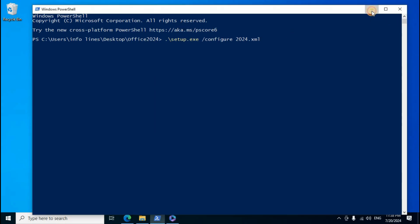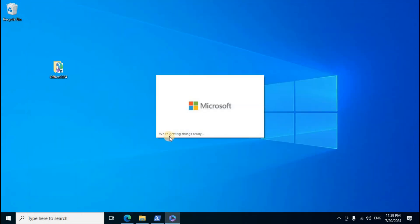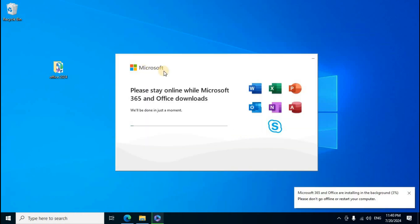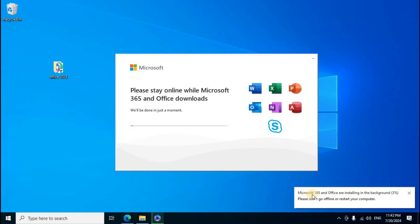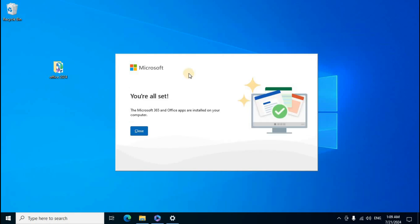The Microsoft 365 Office window appears - click Yes. Minimize PowerShell. You'll see 'We are getting things ready' and 'Please stay online while Microsoft 365 and Office downloads'. Open Task Manager to monitor the installation progress percentage from 1 to 100%.